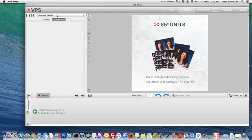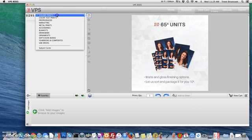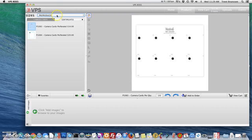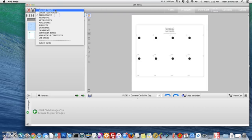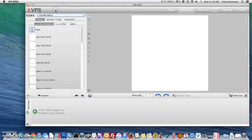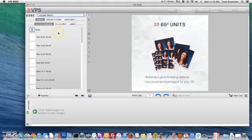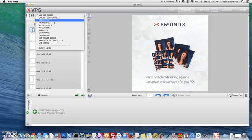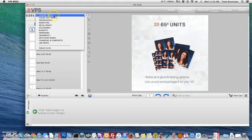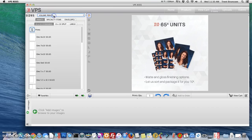So let's begin building our packages. The first thing we'll need to do is get back into volume prints. Now when you build a package, you'll have to select products that are in the same catalog. So I can't select a product from metal prints as well as volume prints. I'll have to stay in my volume prints catalog.